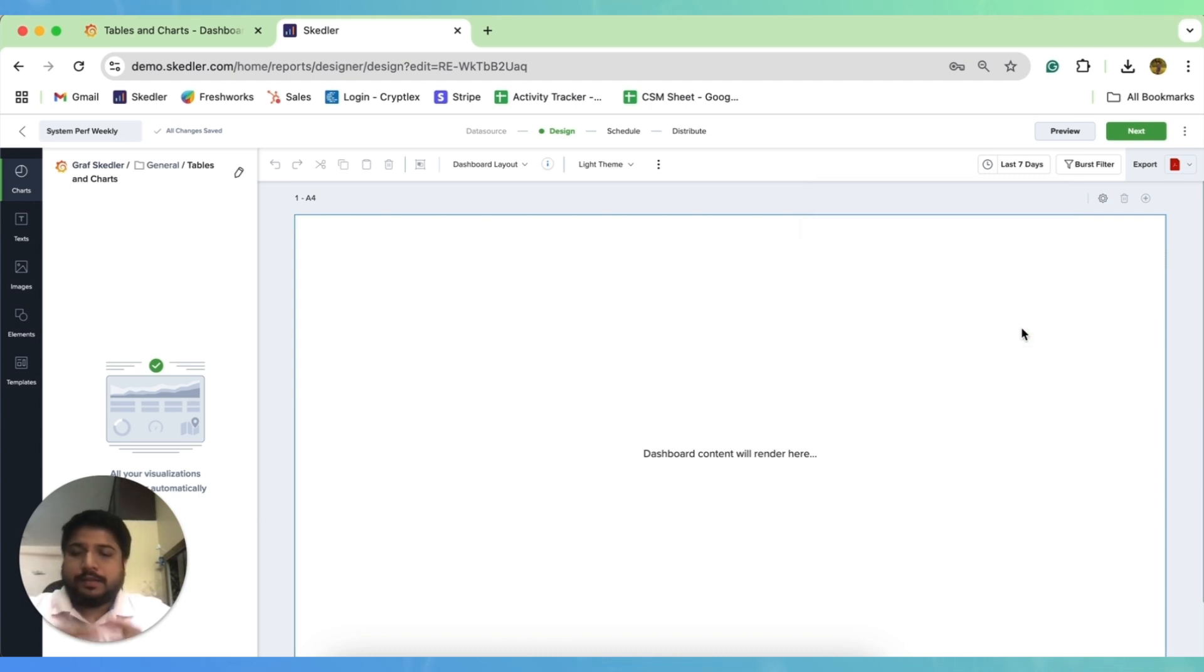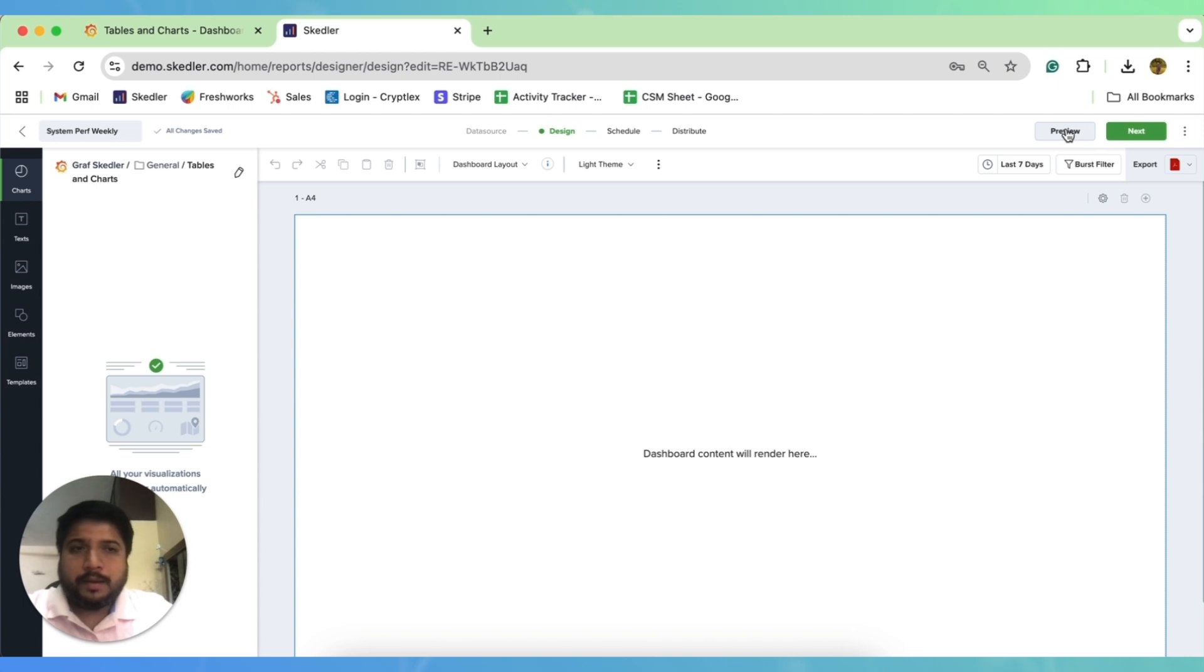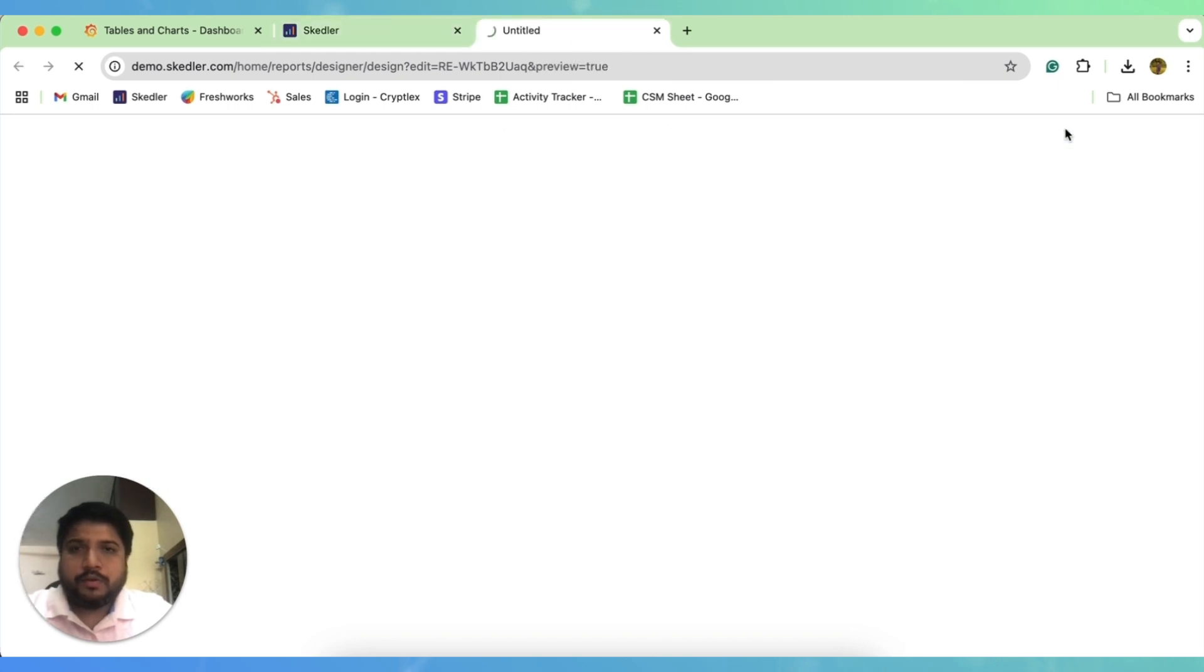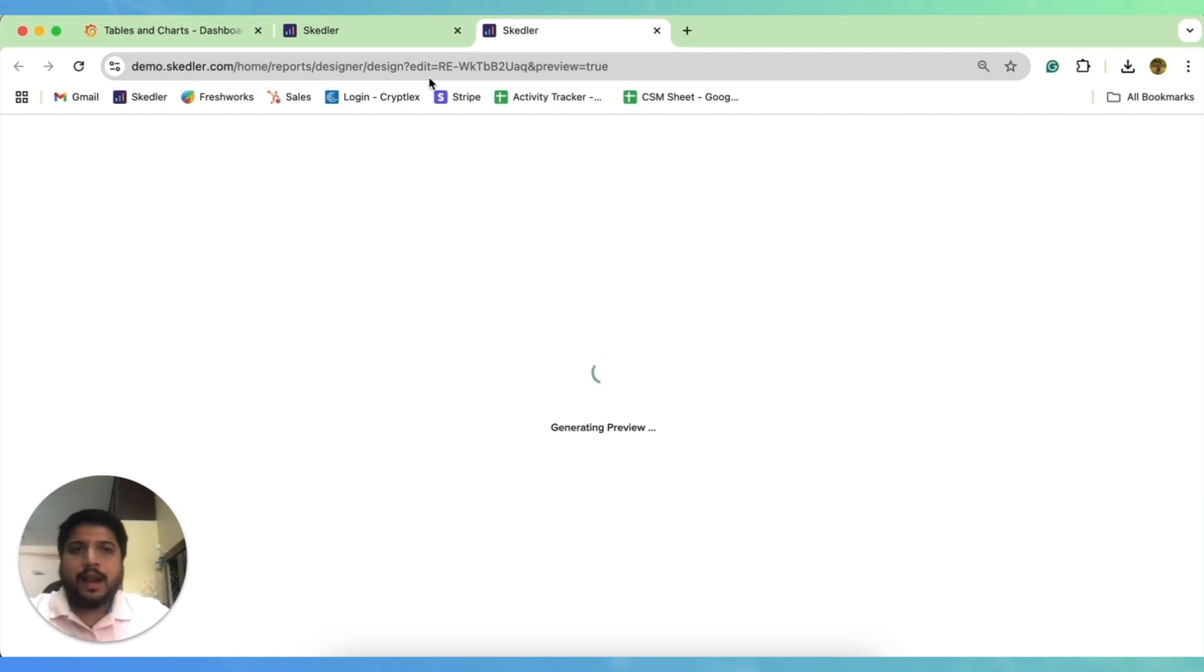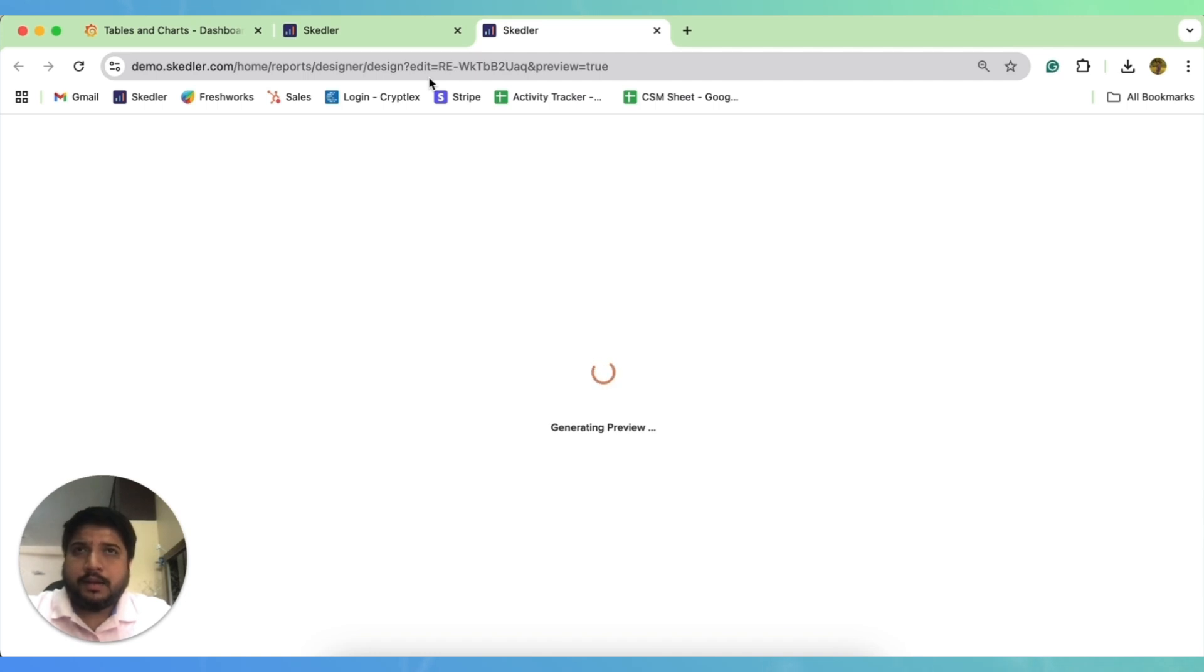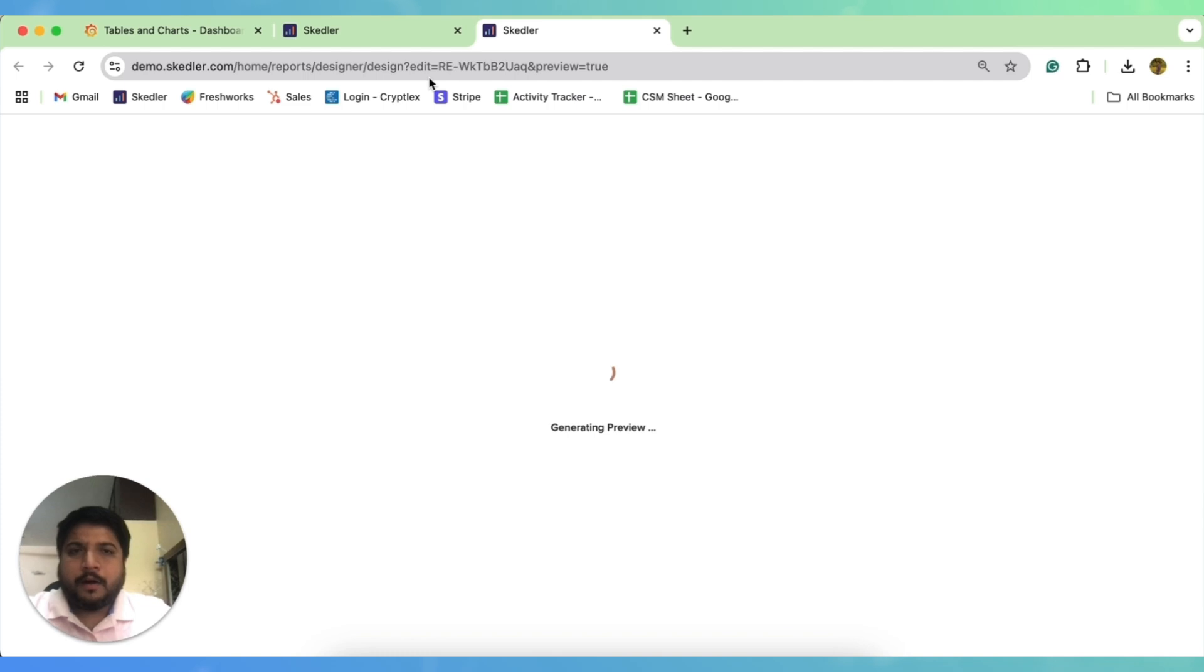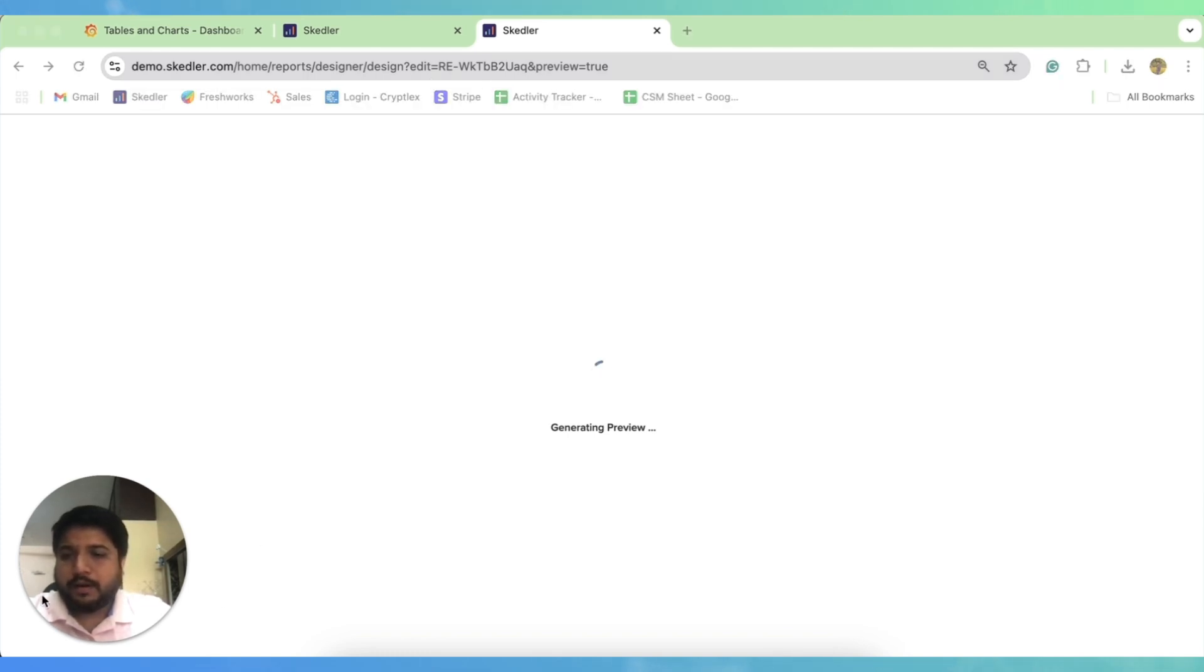So this is just a one-time process. Let me click on the preview to show you how the report would look like. As I was saying, this is just a one-time process, you need to set your report once. And as per the set schedule, the report will regenerate and put the fresh data and send it to your client automatically. So every step that we do over here is just a one-time process.